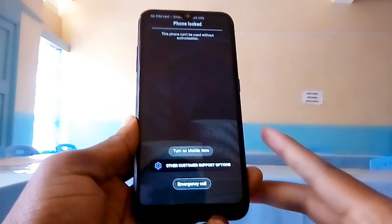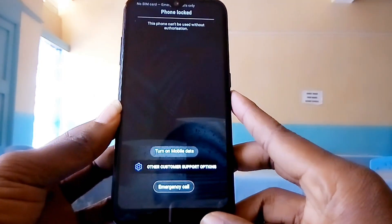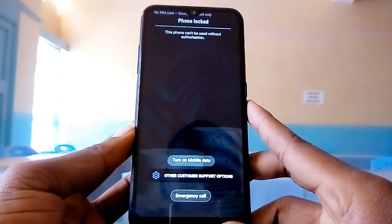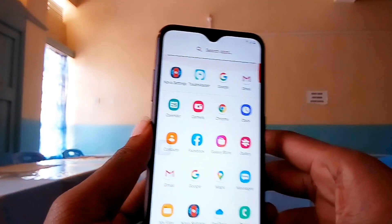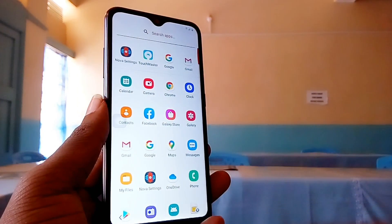Hello guys! Welcome back to Obahas Geeks. In today's video, I'm going to show you how to unlock or bypass Mcopa restrictions. After this video, you're going to use your phones without paying Mcopa anything.